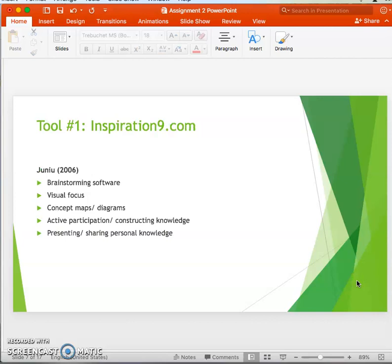Inspiration 9, according to Janu (2006), is a brainstorming software that enables students to create concept maps and plan diagrams. Students visually display their ideas and supports in a visual diagram. By using this tool, they are actively involved in constructing their knowledge and are given the opportunity to think about how they might implement their ideas into a solution or response to an activity or problem.